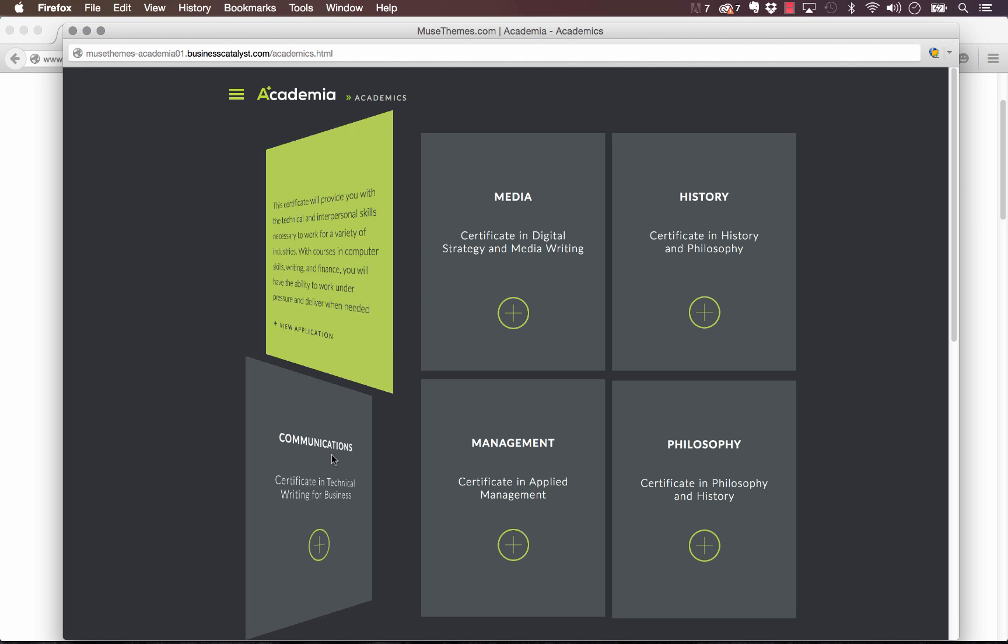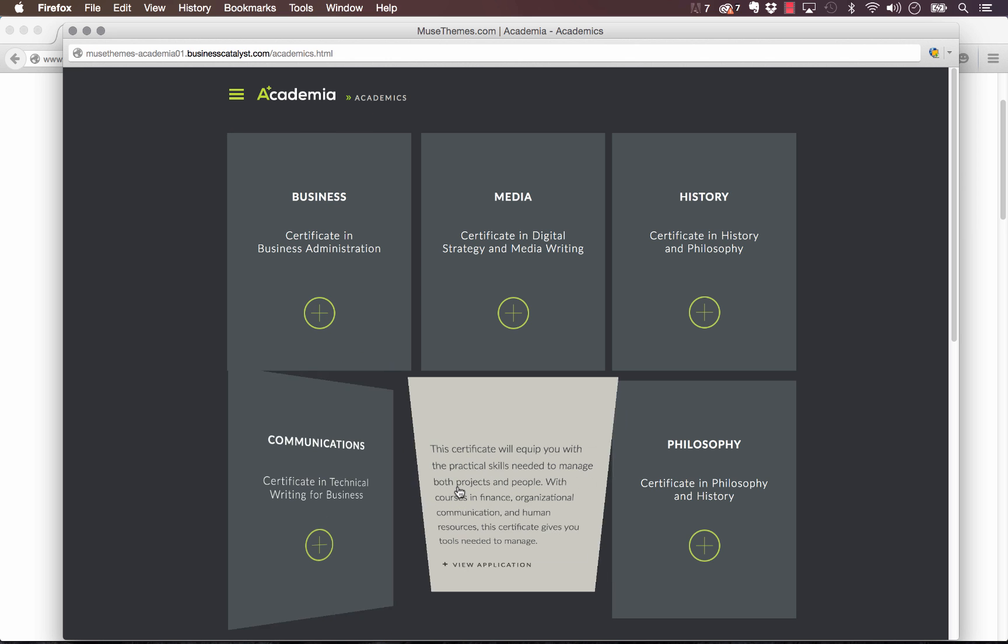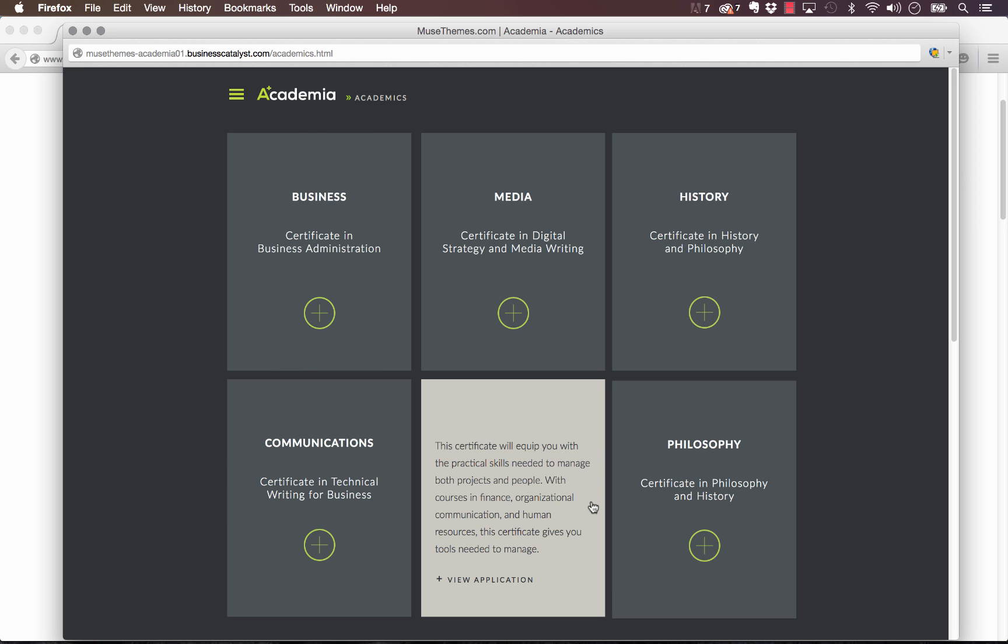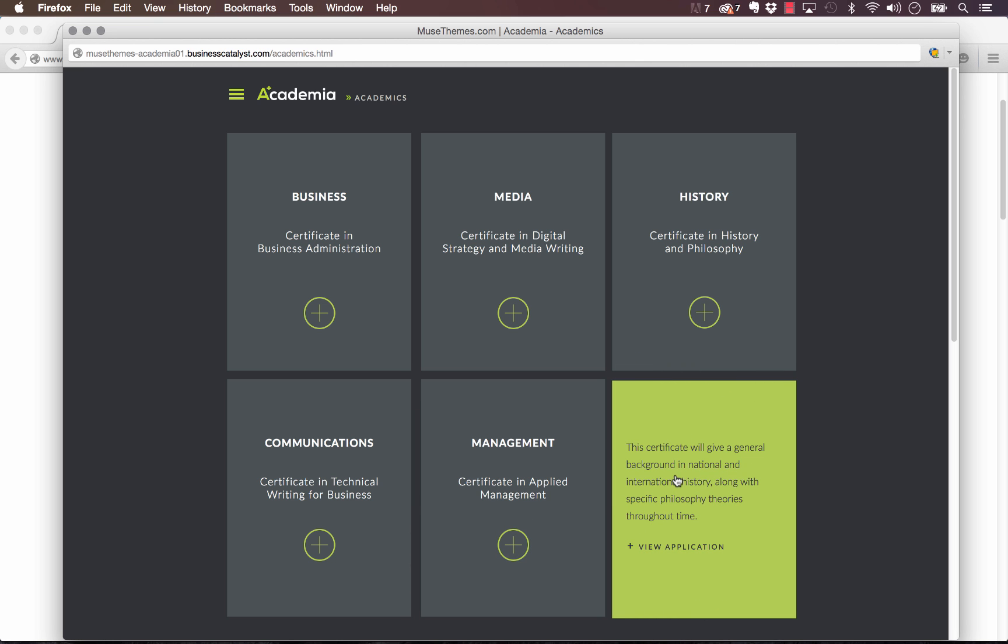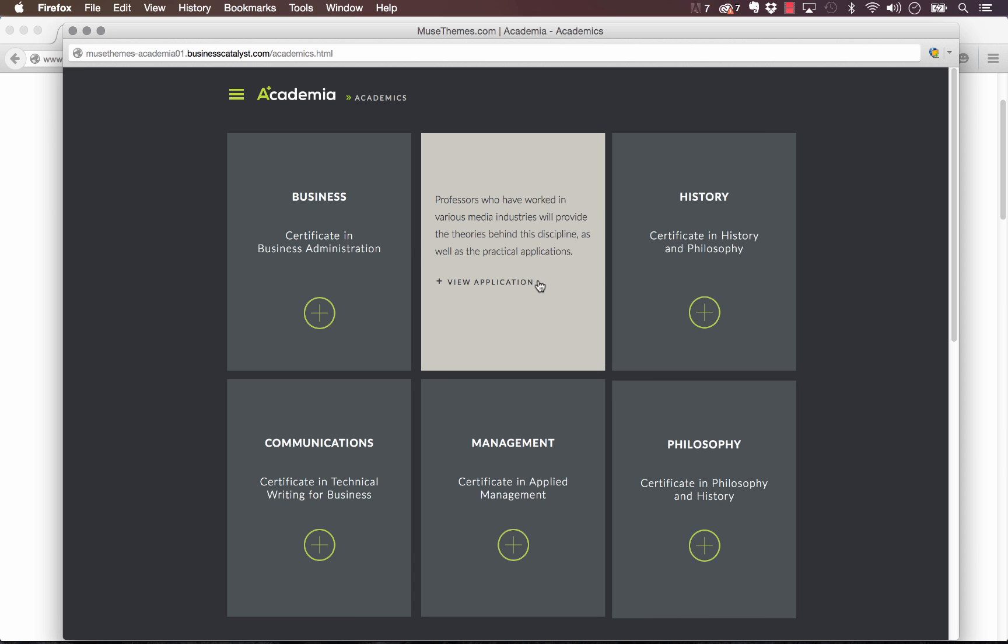Now this widget was actually really complicated to build and to figure out how to set up, because we wanted to give you the ability to design a front and a back to this box and design it however you wanted it to look.